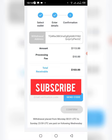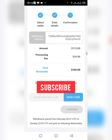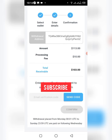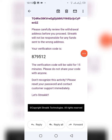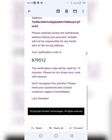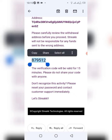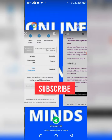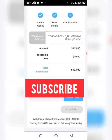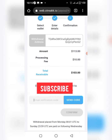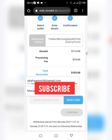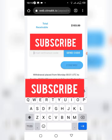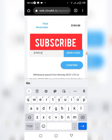Let's head over to our email and copy the code. Once you're on your mail, this is the code right here — I just have to copy the code and head over to the withdrawal page on Streak, then paste in the code right here and click on Confirm.